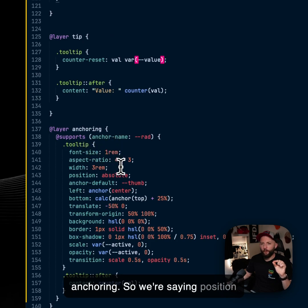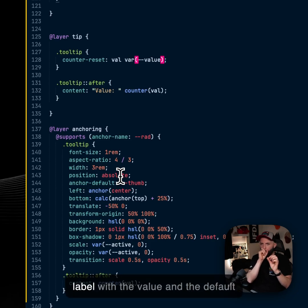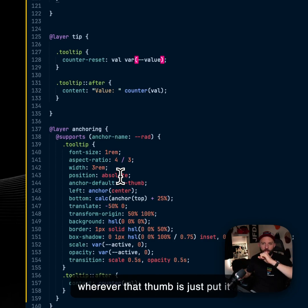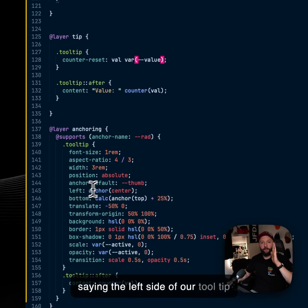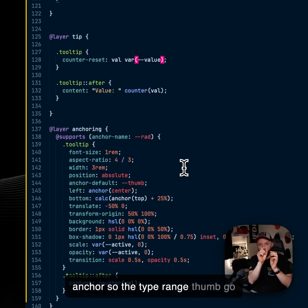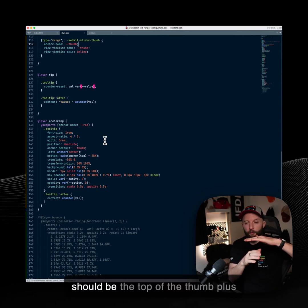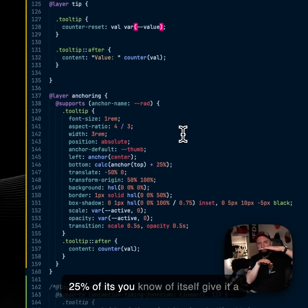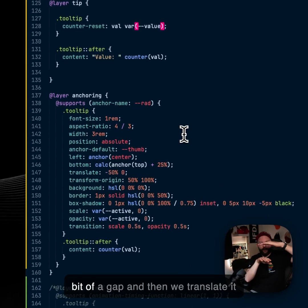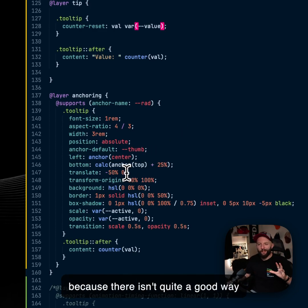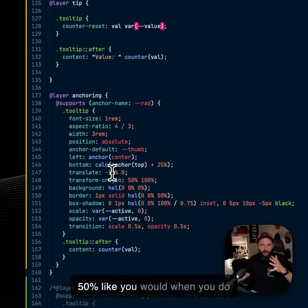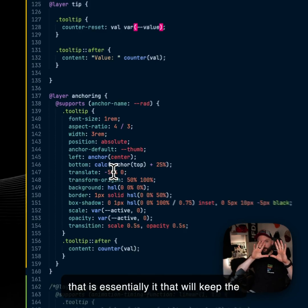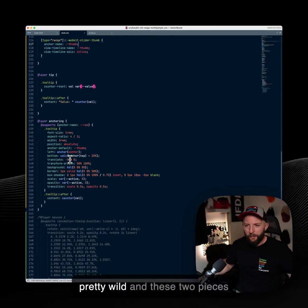So we're saying position absolute the tooltip now, the little label with the value. And the default anchor it's going to tether to is wherever that thumb is. Just put it wherever the thumb is. And we're saying the left side of our tooltip should be the center point of the anchor, so the type range thumb go there, and the bottom of the tooltip should be the top of the thumb plus 25% of its, you know, of itself. Give it a bit of a gap and then we translate it because there isn't quite a good way to center it yet. So we translate it by 50% like you would when you do other sort of centering things. And that is essentially it. That will keep the tooltip in the right place, which is pretty wild.